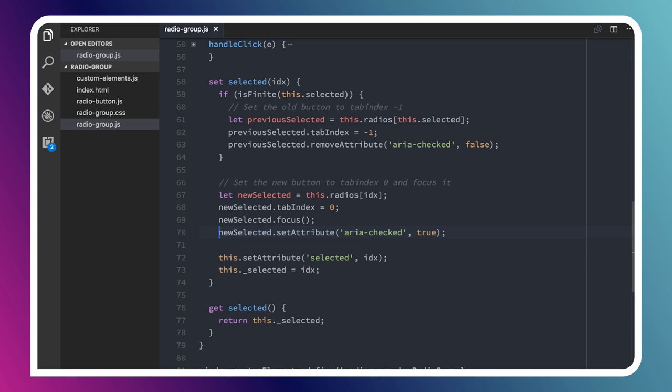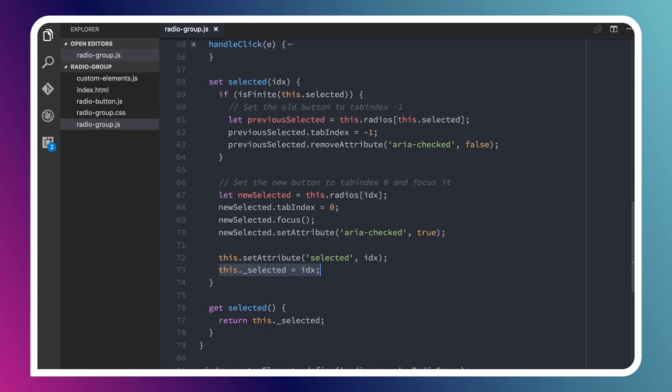I'm also going to just reflect the selected value, the selected index, back to my radio group container, which is just kind of like a nice thing to do. Then I will set the underlying sort of private selected value to that index. So again, that way, if someone calls our getter later on, it'll return that value to them.